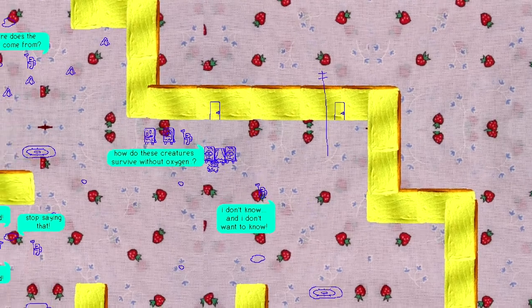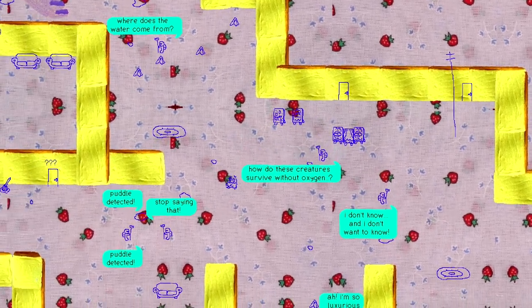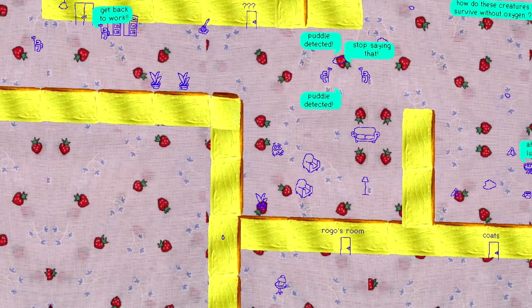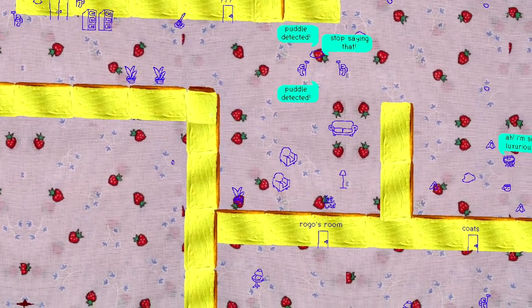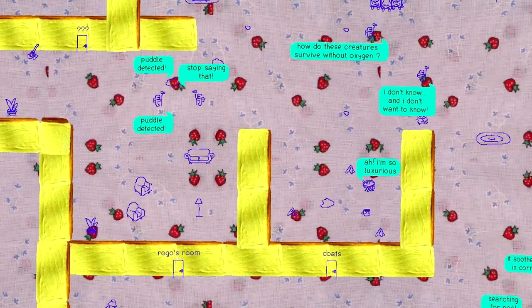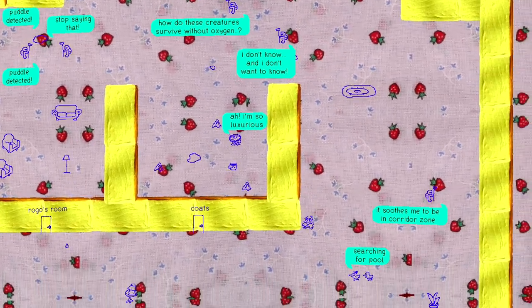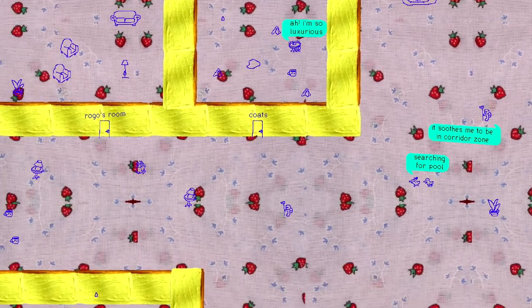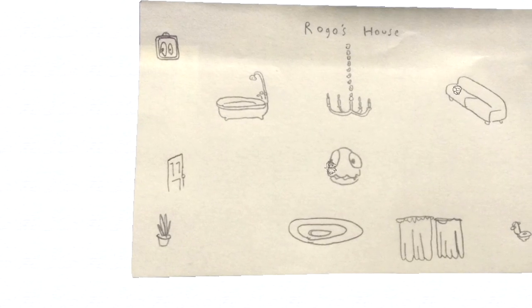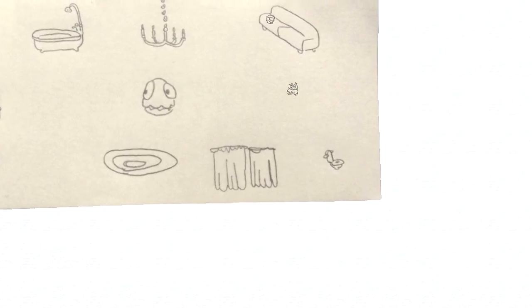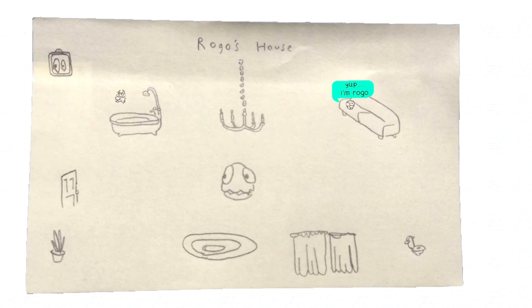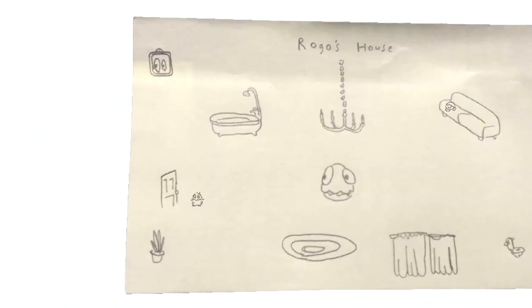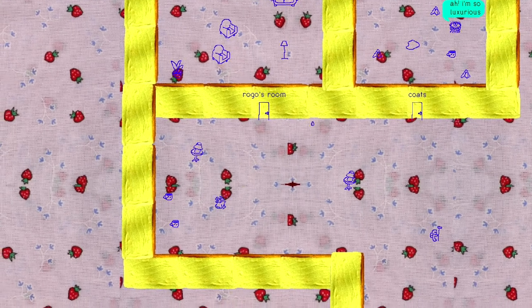How did these creatures survive without oxygen? Puddle detected. Puddle detected. Stop saying that. This is definitely some LSD inspired music by the way. I don't mean the drug. I mean LSD. The PlayStation 1 game that we played. ROGO'S HOUSE! I love you Rogo. Never change. Yep. I'm Rogo. Oh. I thought you were the thing. Okay. Rogo's house is slightly less interesting than I thought it would be.